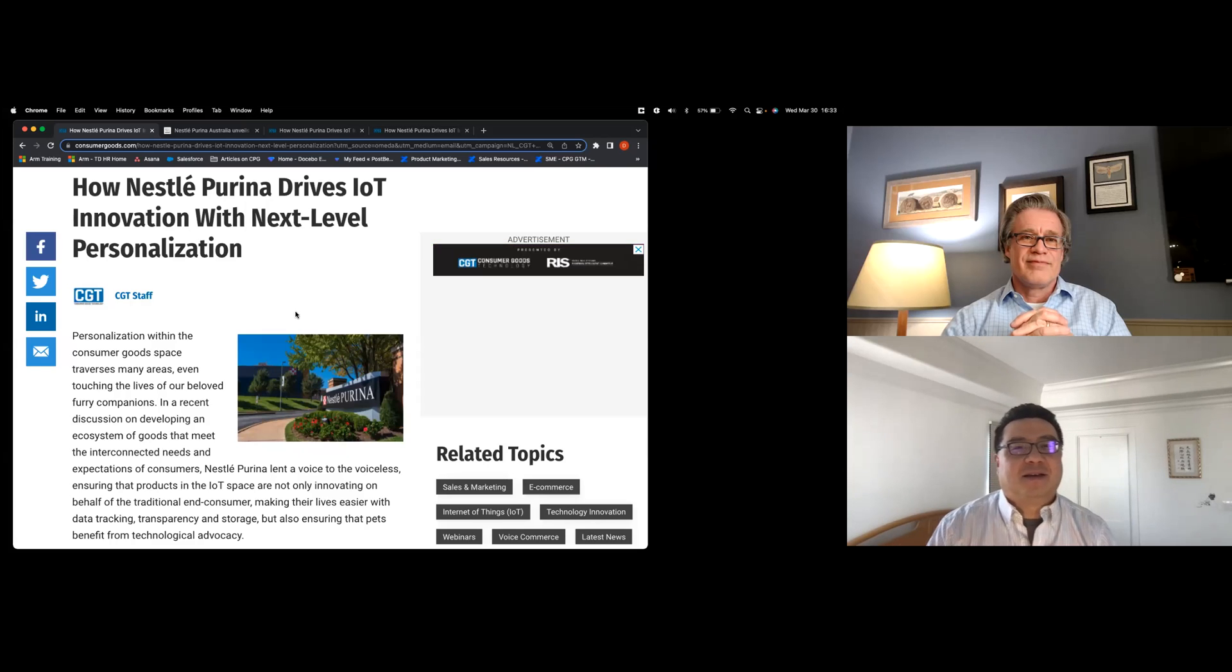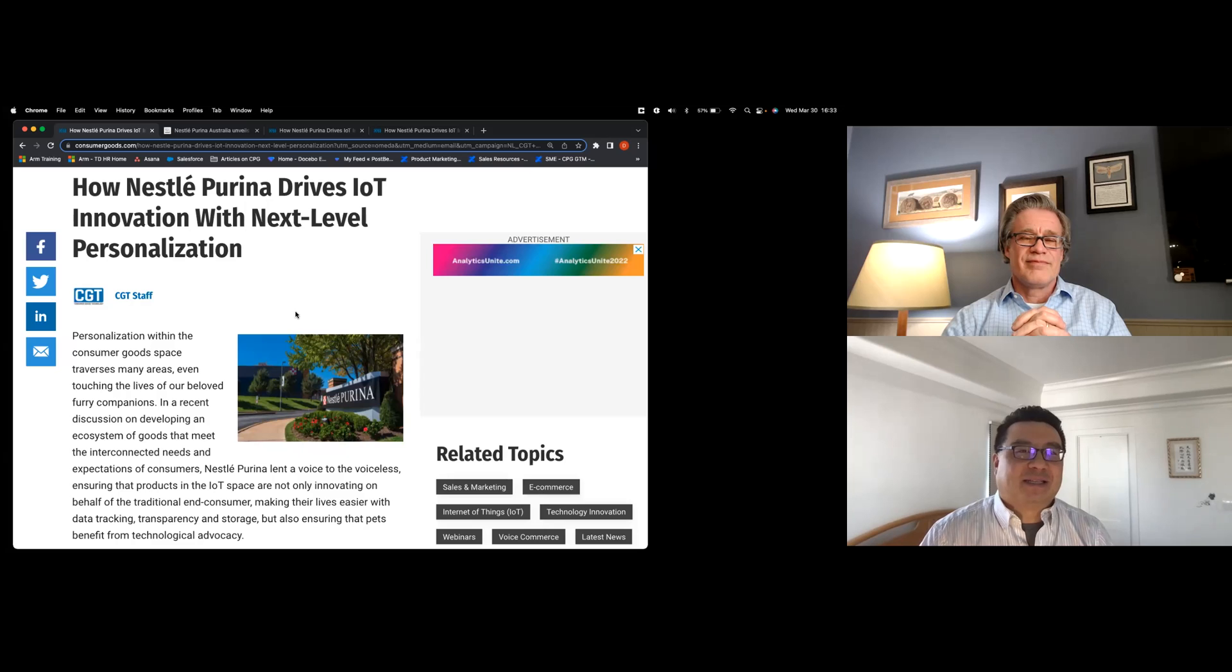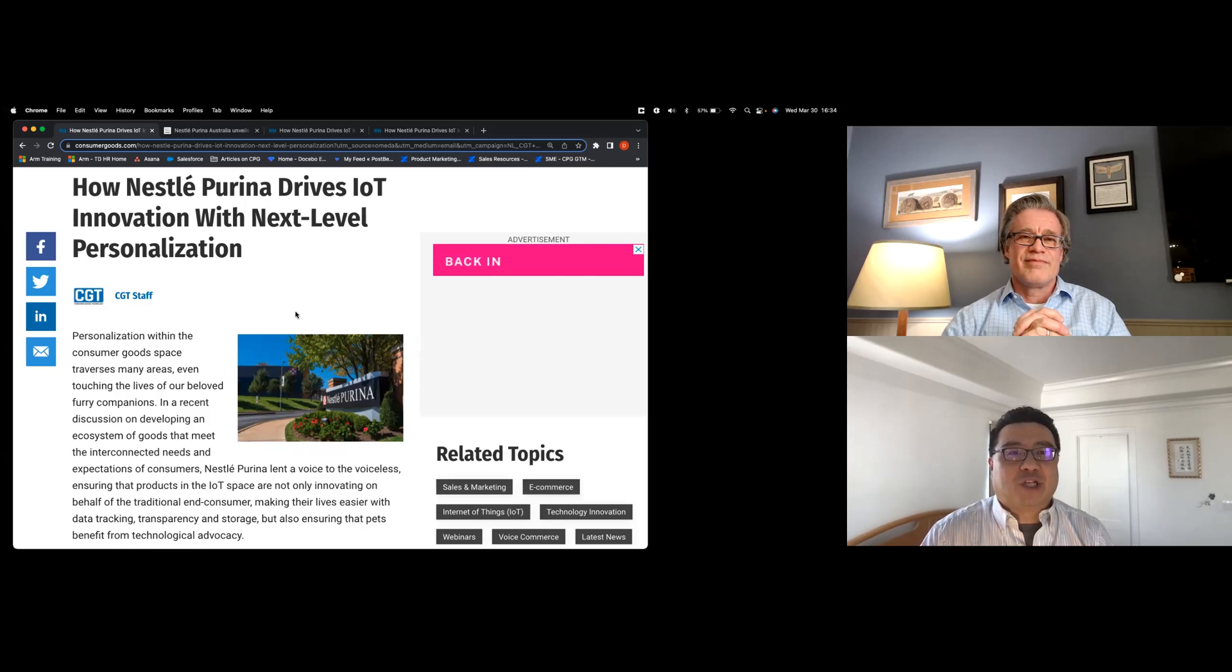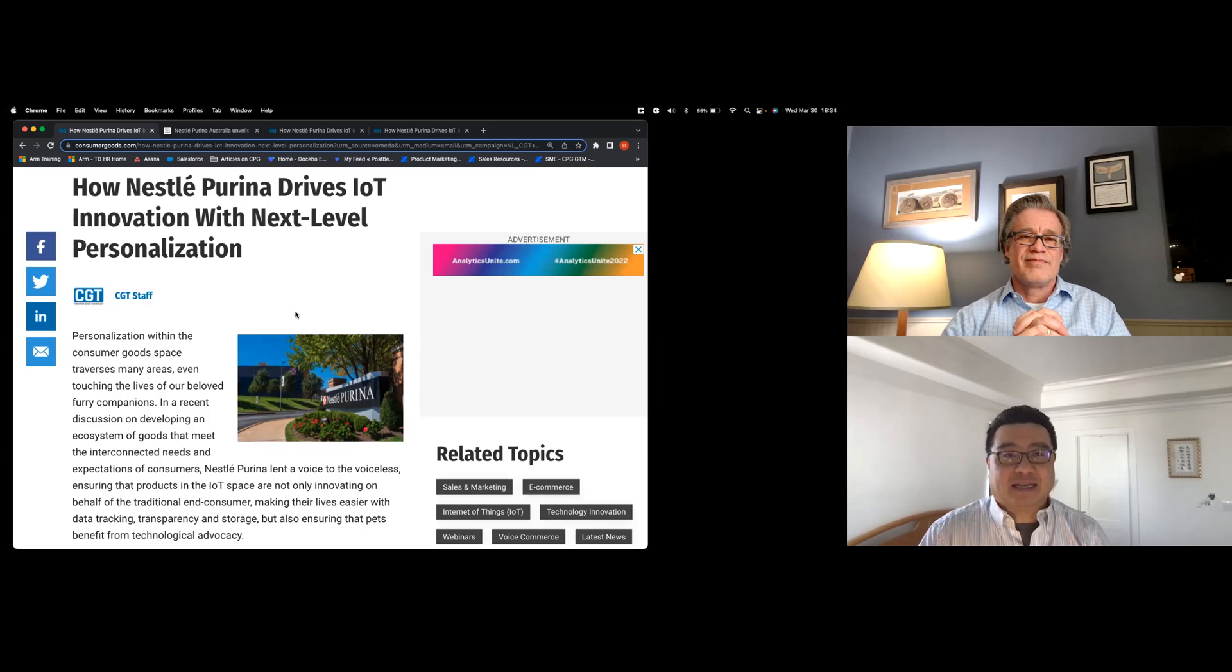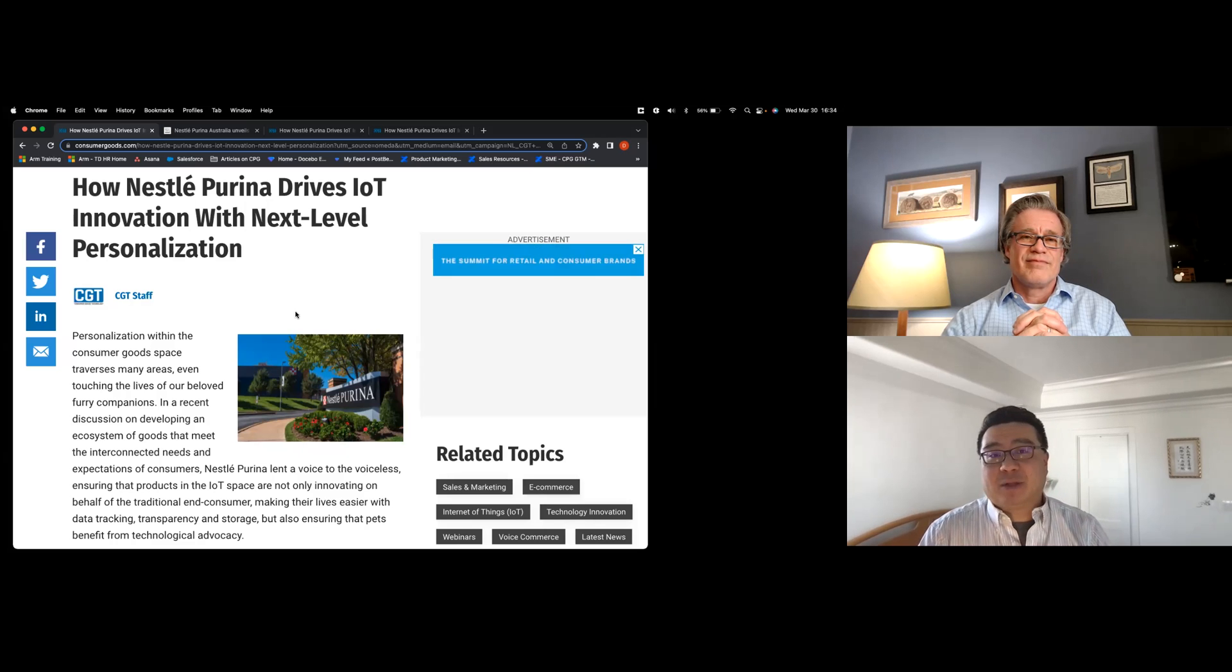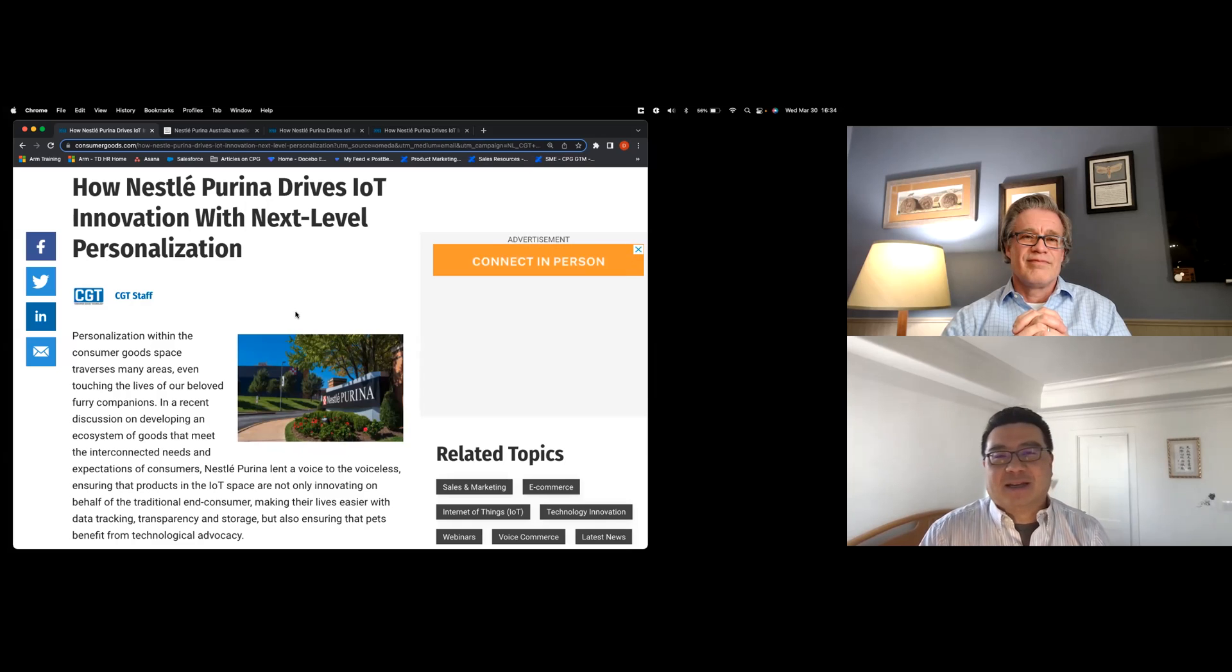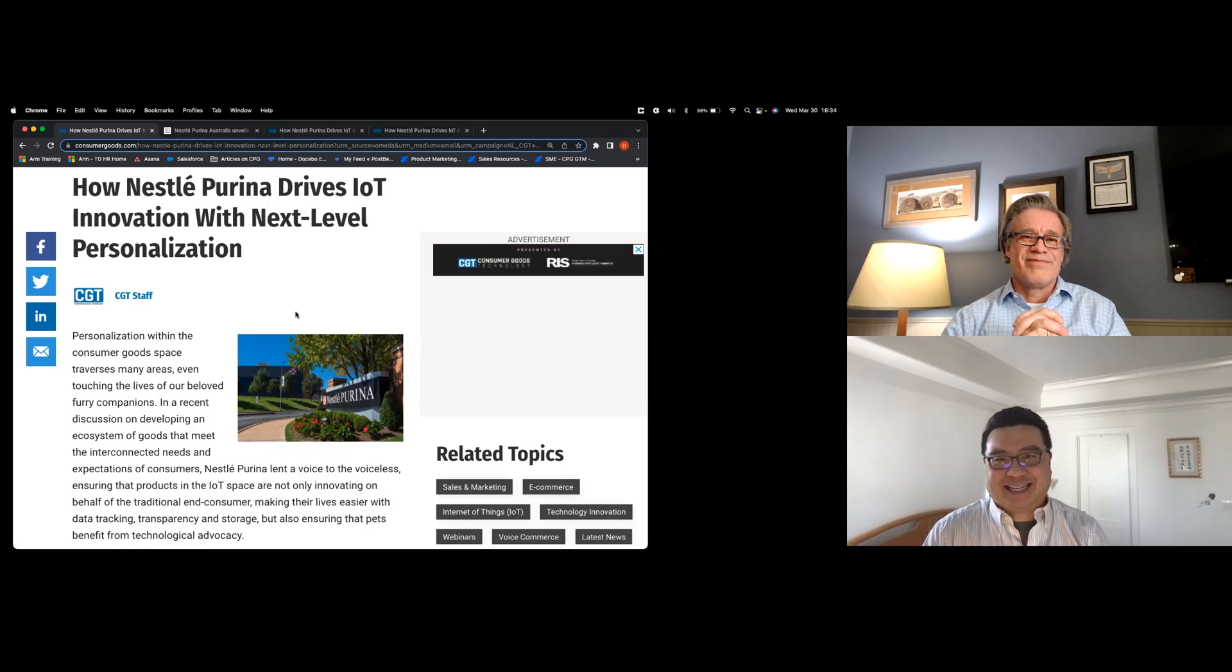Hi there. Thanks for joining CPG Bytes, a series of short video segments from Treasure Data, where we chat about the latest news and industry trends and read between the lines to provide our perspectives and thoughts. So David, my friend, what do you have for us this week?